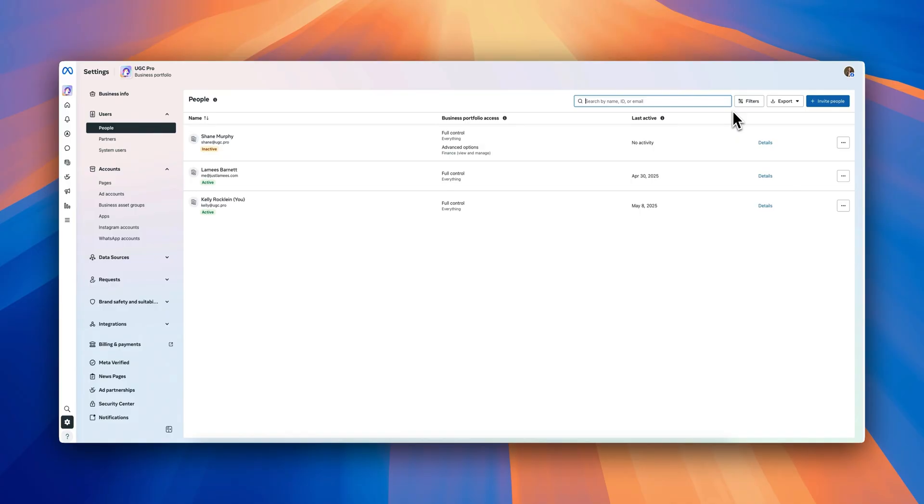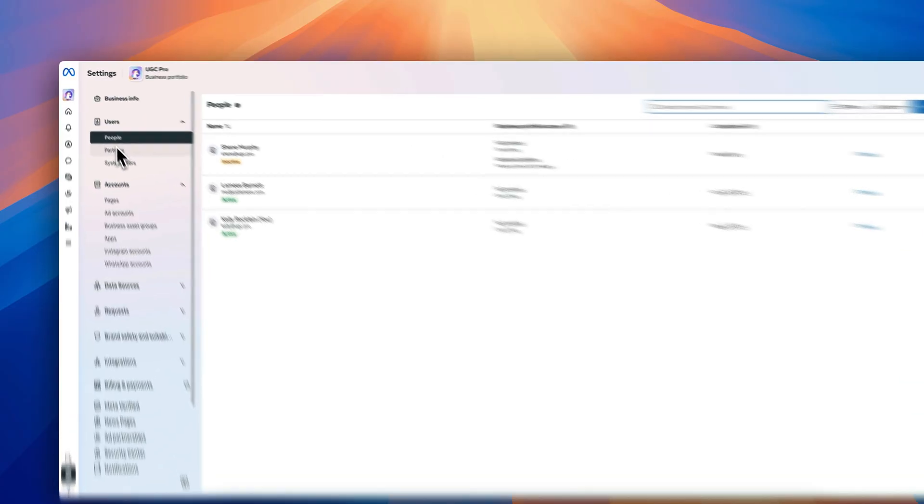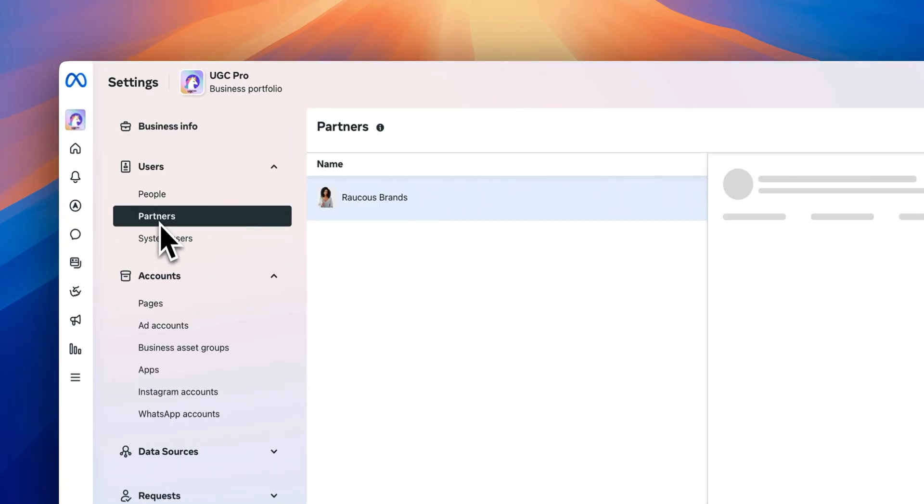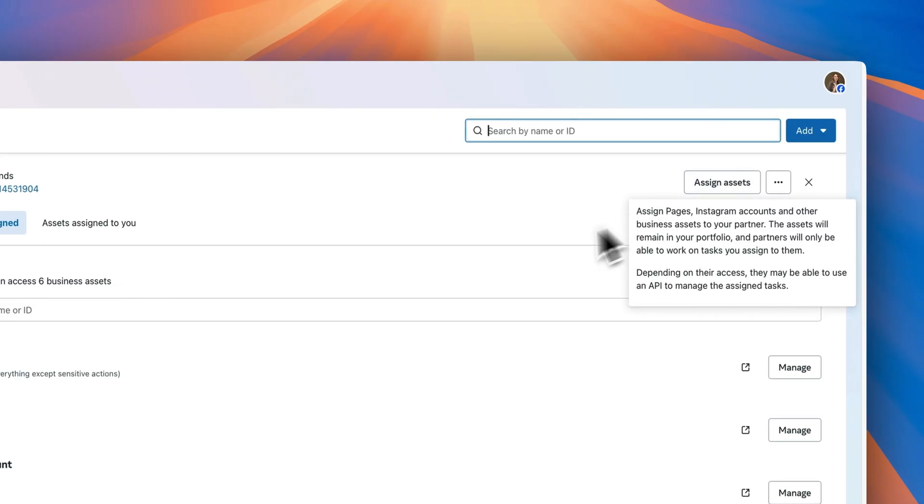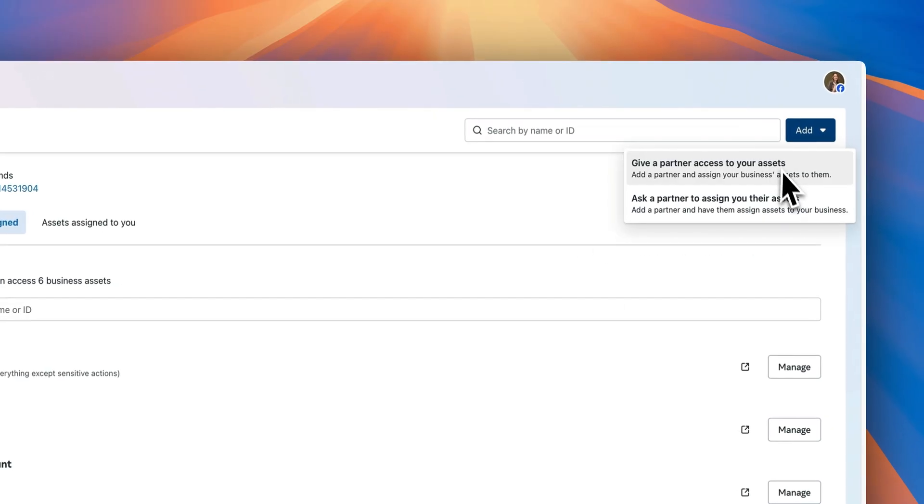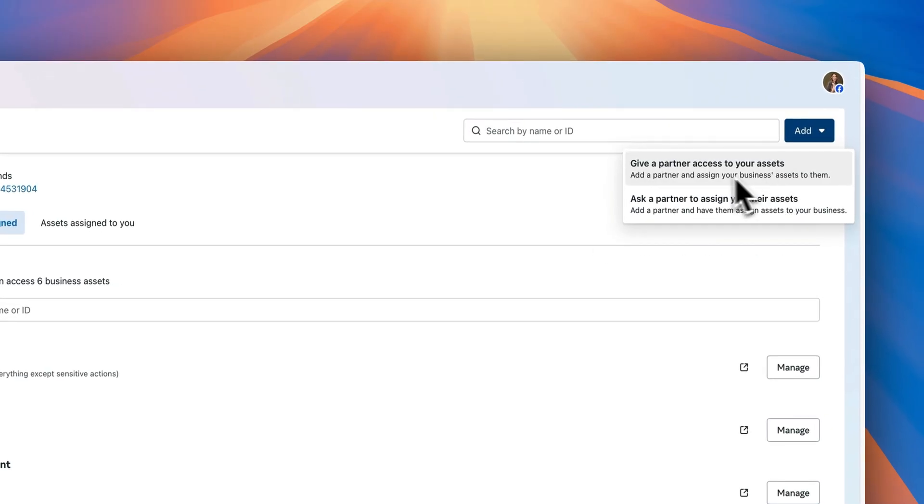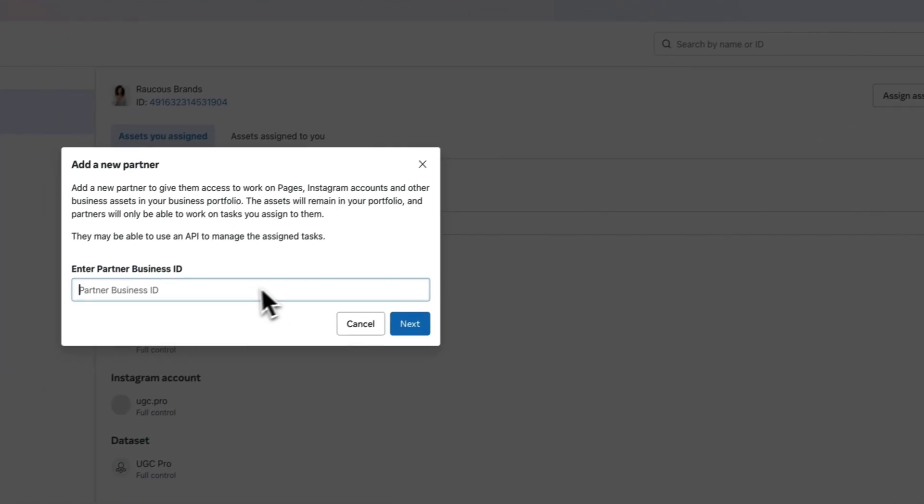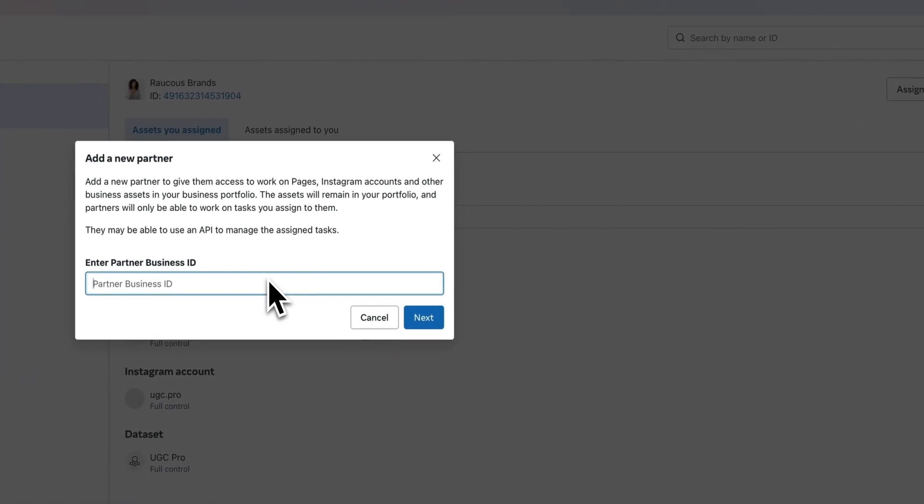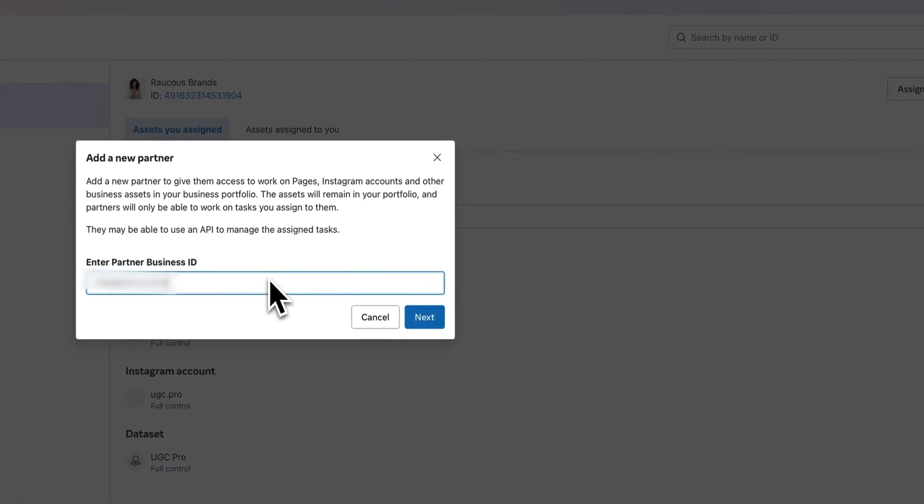Once you get into your business portfolio settings, you're going to go to users and select partners. You're going to go ahead and click add and then select give a partner access to your assets. This is where you're going to copy and paste the partner business ID that your client would have provided you.